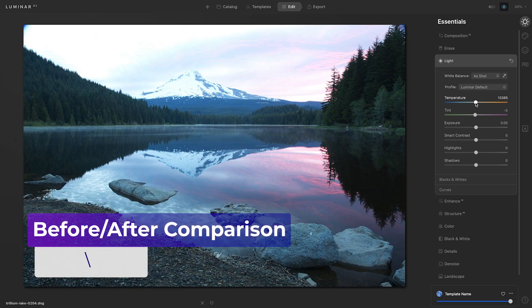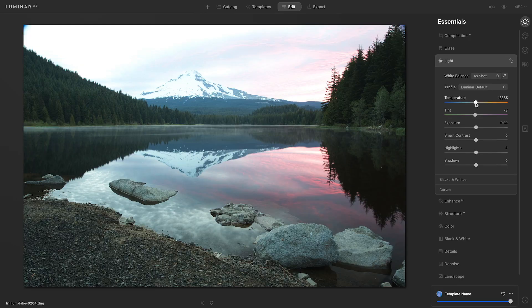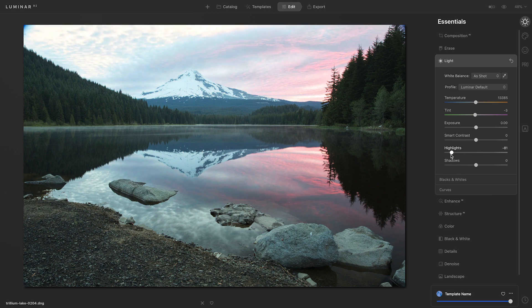I'll do a quick before and after preview to see my results. Now let's go ahead and try to take care of some of that bright sky. I'll start by going down to the highlight slider, which should help to remove the bright areas and bring detail back in the sky. So I'll move the slider to the left while watching the image, and that seems to do a really great job.